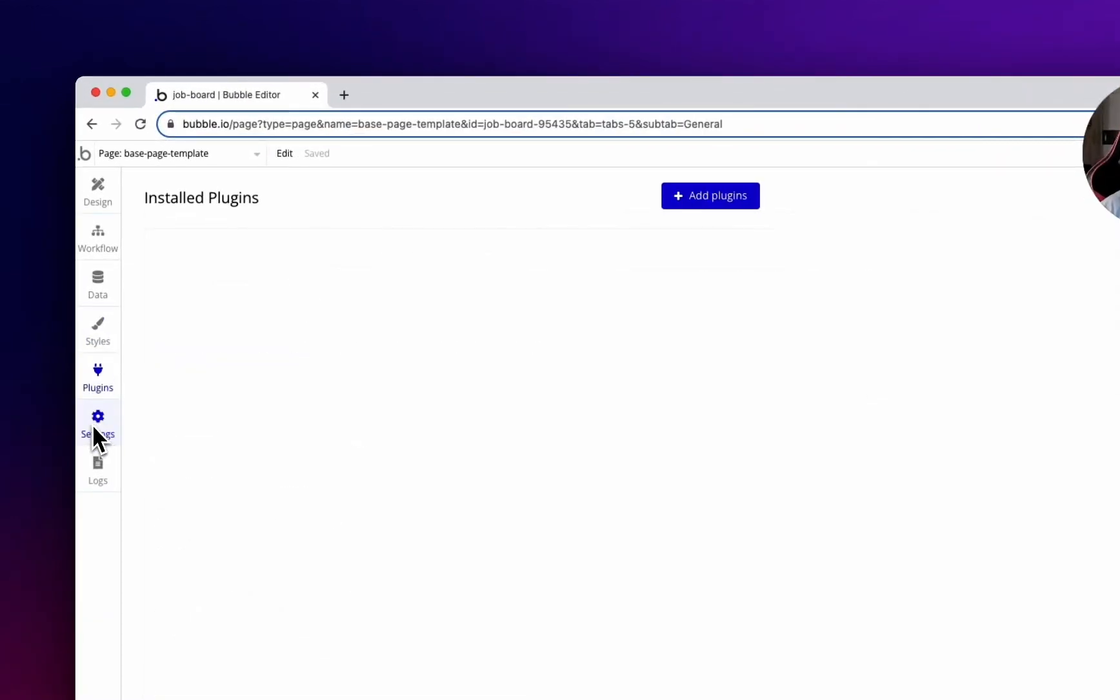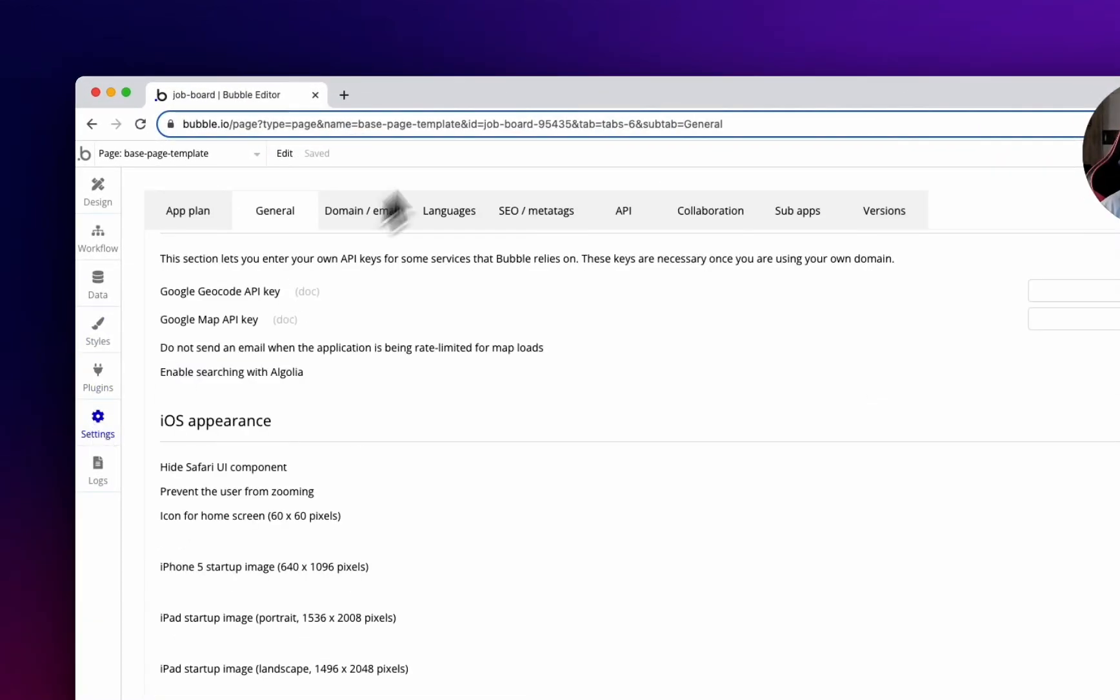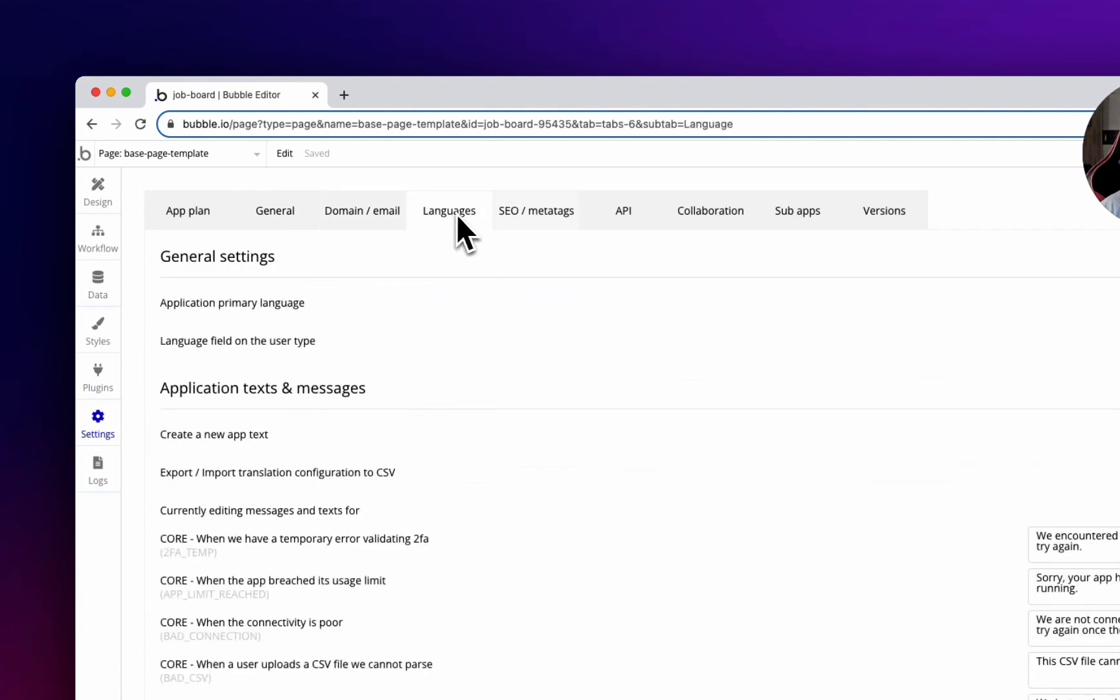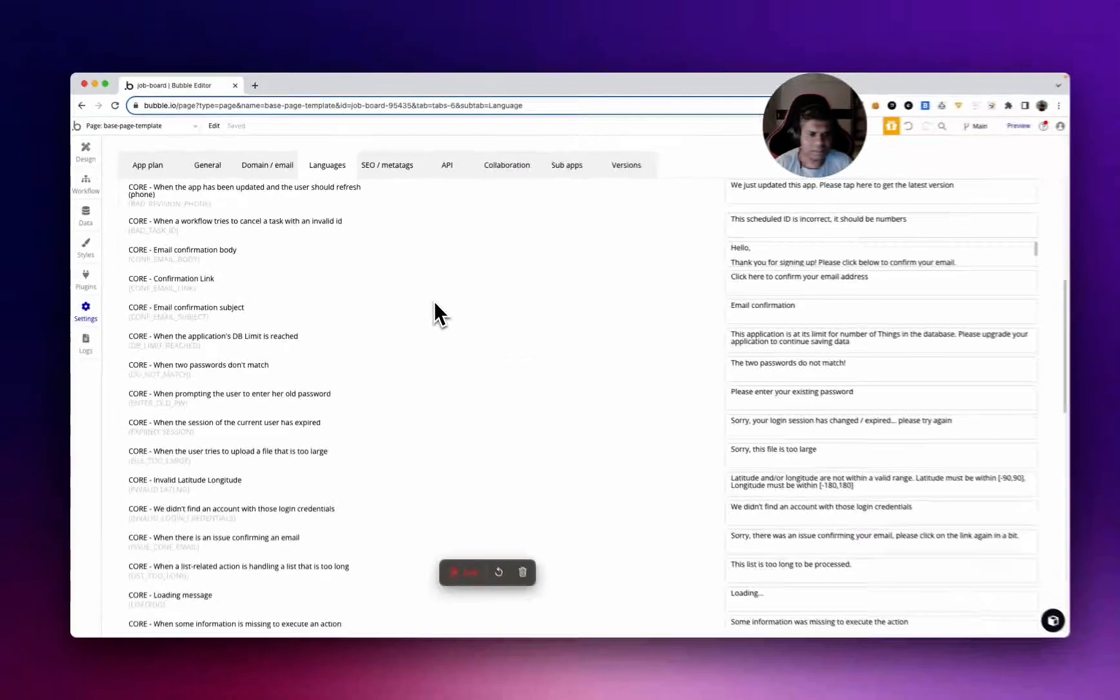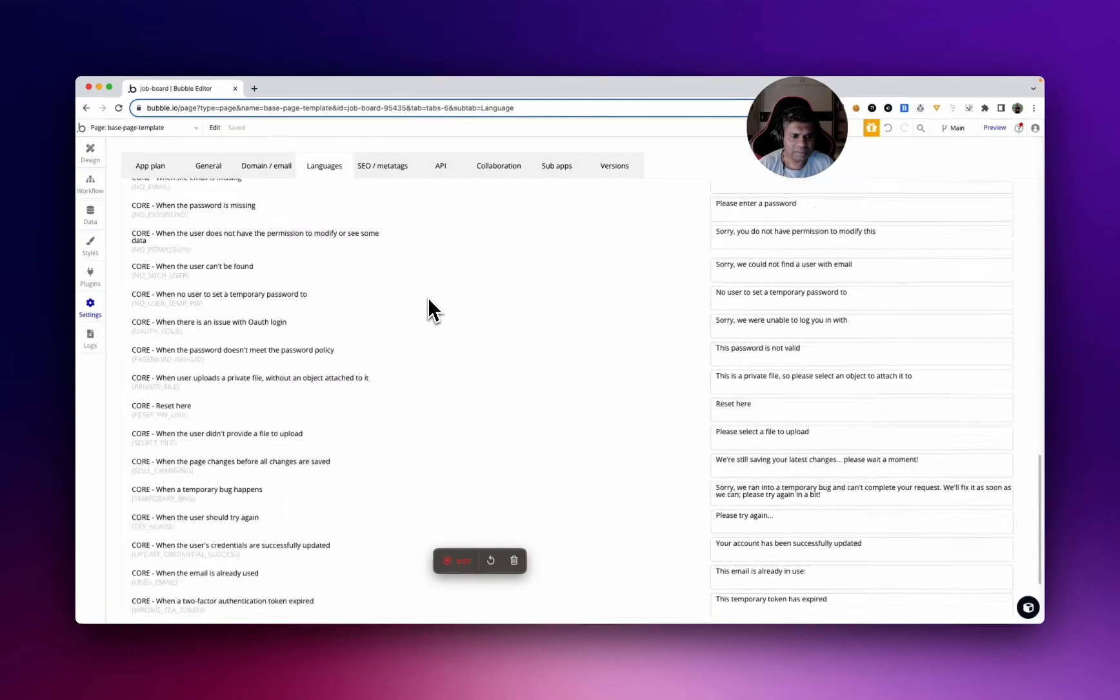Plugins, let's keep plugins. Let's go to settings now. Language, let's keep this as is.